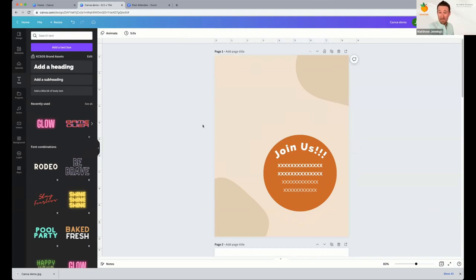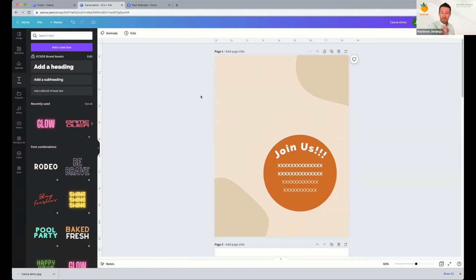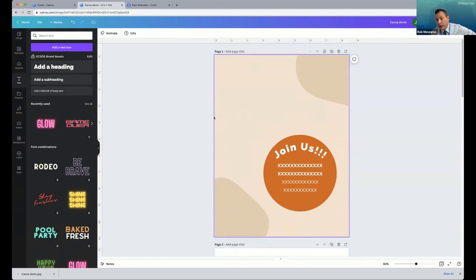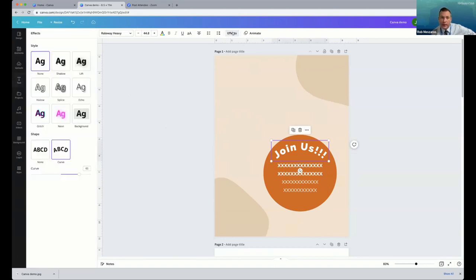I do like the straight look better in this example. To move it back to straight, I highlight the text, go back up to Effects, click Effects, go to Shape, and select None — it brings it back to straight. Now that it's straight, there's a little too much letter spacing, so I'll double-highlight all that text and take the spacing down a little bit between the letters.